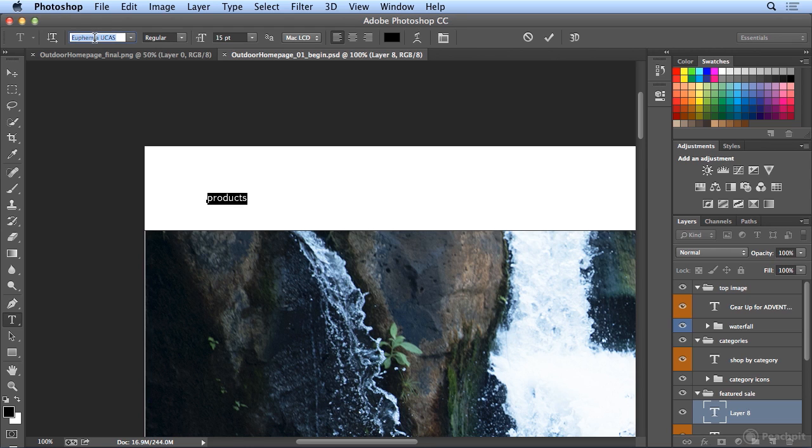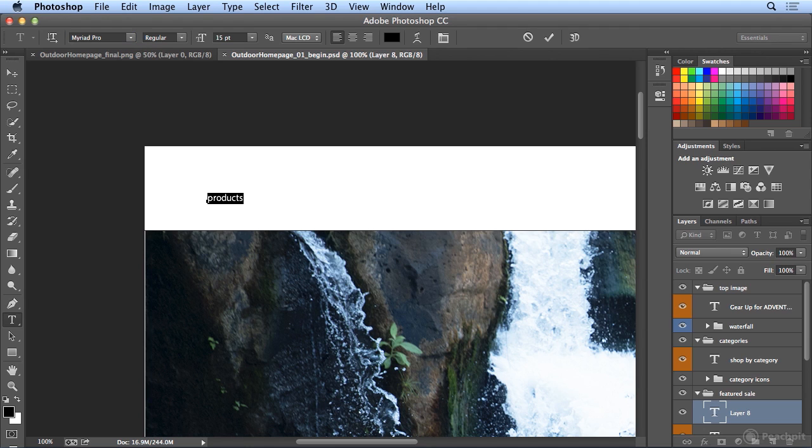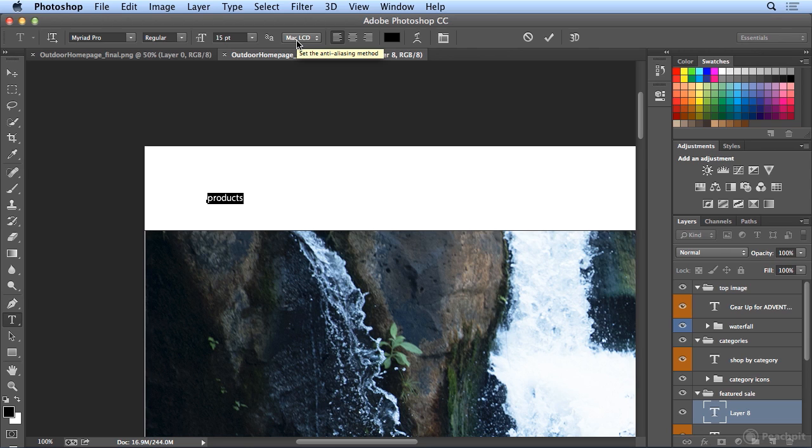I think I'm going to choose Myriad Pro, and I could type MYR, and it gets me to Myriad Pro, and return or enter will accept that. So, we'll choose Myriad Pro, regular, size 15, and I'm previewing the anti-aliasing of a Mac LCD.